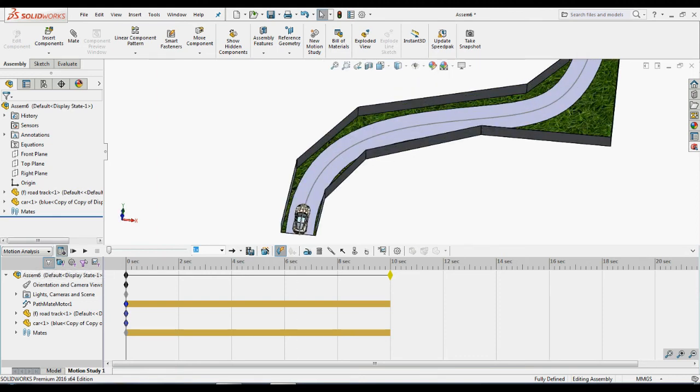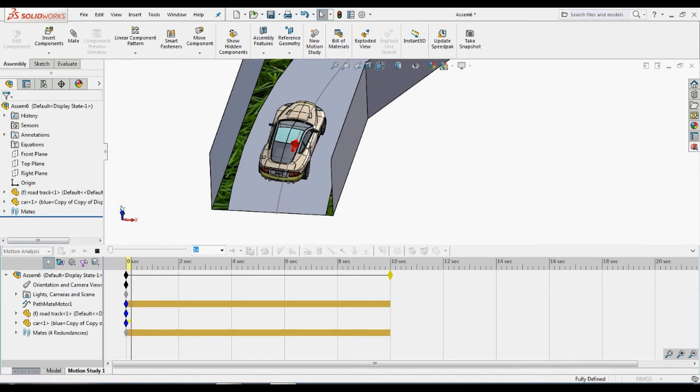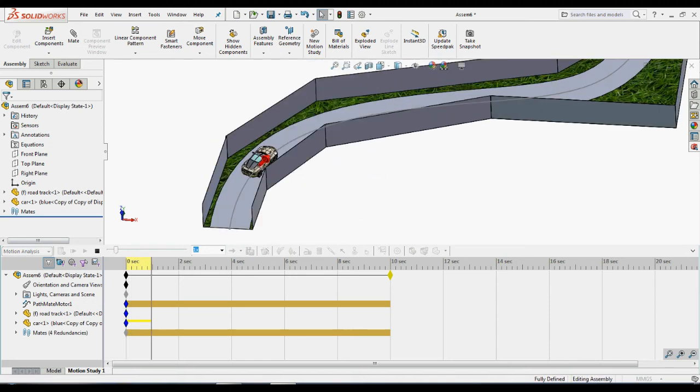Then, run the animation. So, the car moves along the specified path.